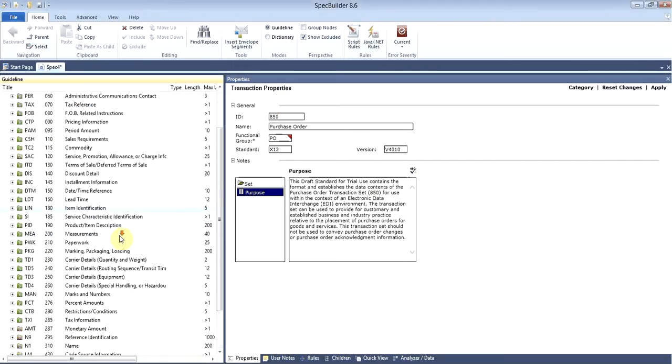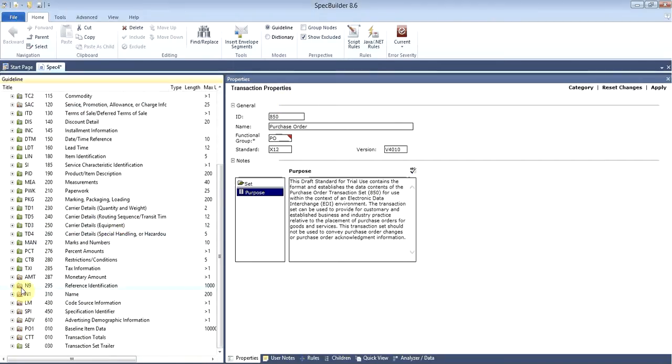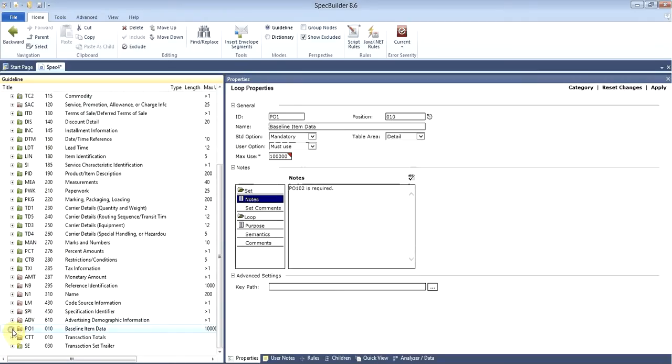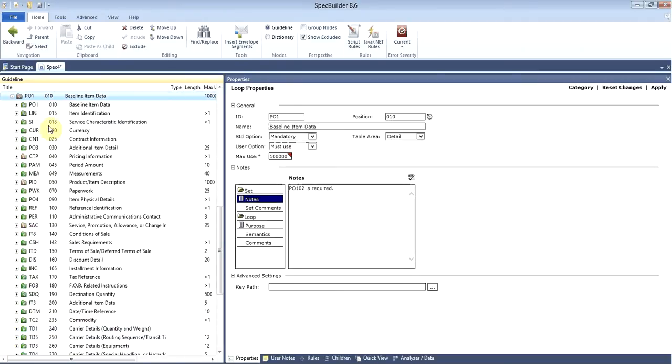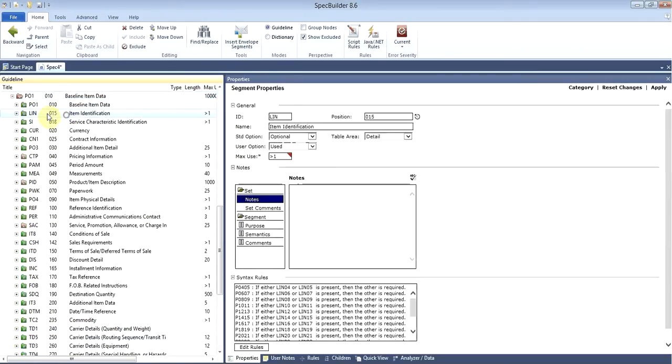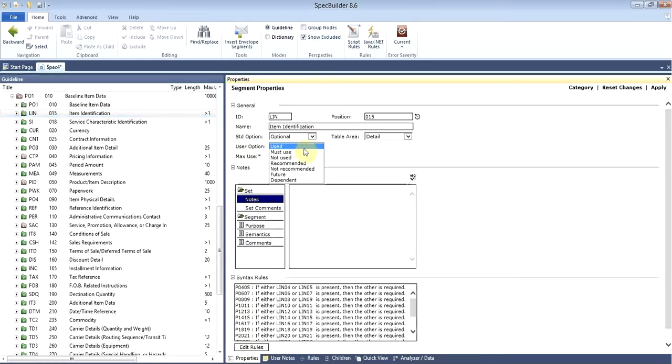Let's go back and find the PO1 loop. In this PO1 loop we can find the link segment with item identification. In order to make it mandatory use, we have to change the user option to must use. This is as easy as this. No other changes are needed.